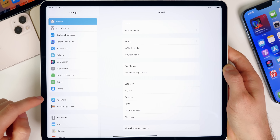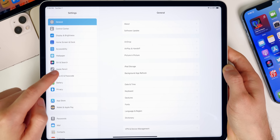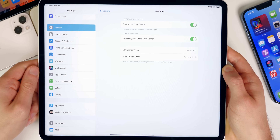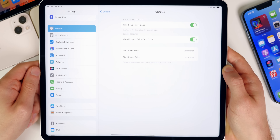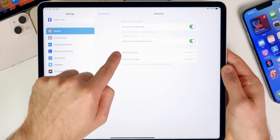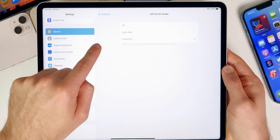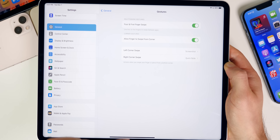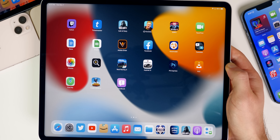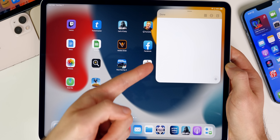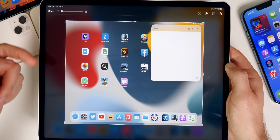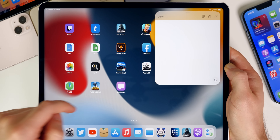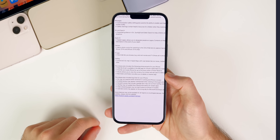For iPadOS, in addition to all those features, there's a new corner gestures option. Go to Settings > General > Gestures > Corner Gestures. You can assign the left or right corner to take a screenshot or open a Quick Note, and it now works with just your finger — no Apple Pencil required. Swiping from the bottom right opens a Quick Note; swiping from the bottom left takes a screenshot.